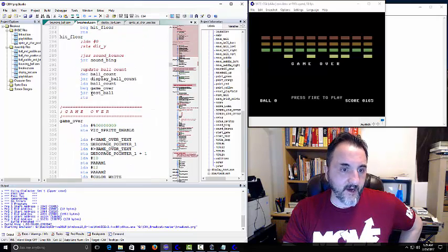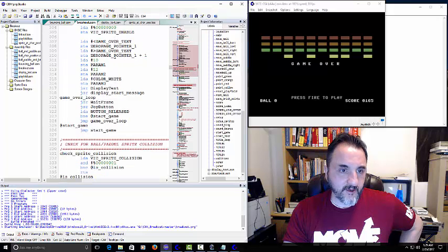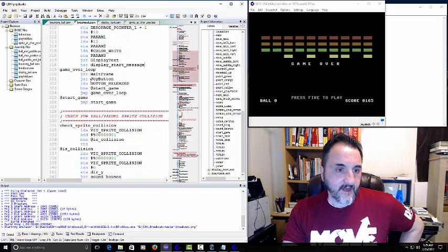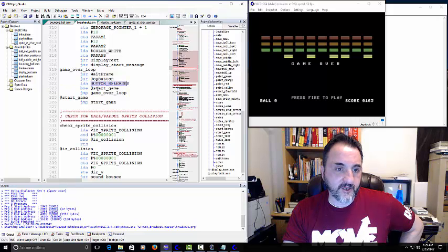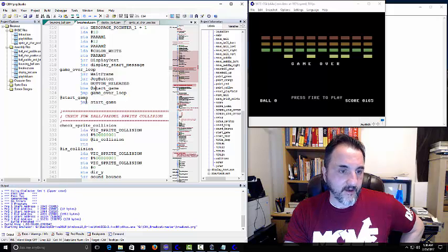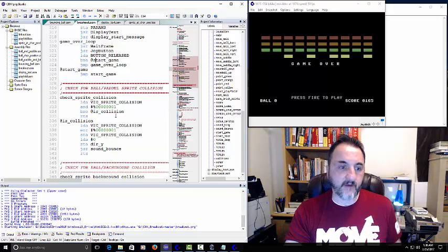At this point it's going to update some colors — I'm assuming it might be the text colors. Then we wait the frame, update the joystick button again, and check to see if it's released. This will restart the game if you press the fire button; otherwise it stays in the loop, jumping back to start-game.